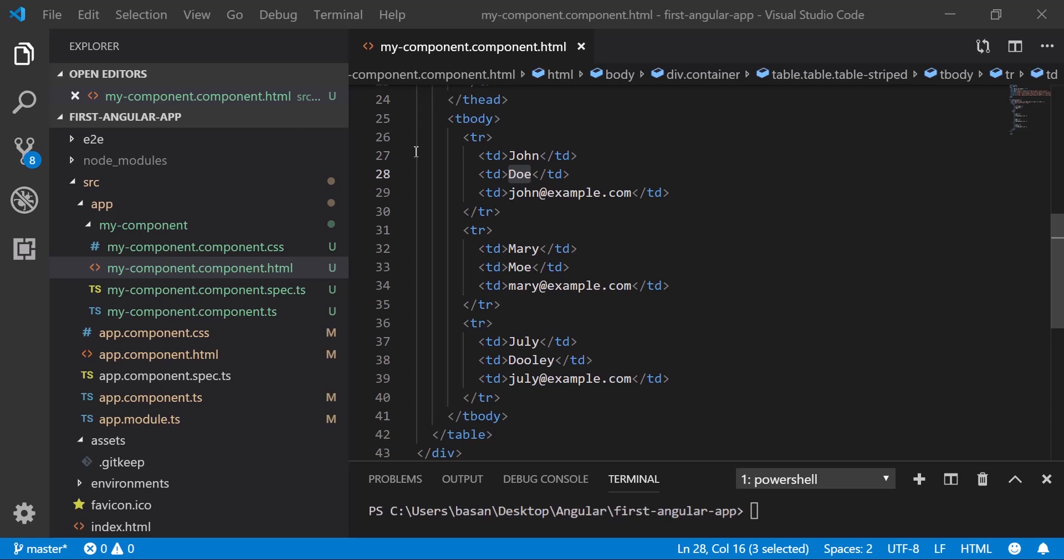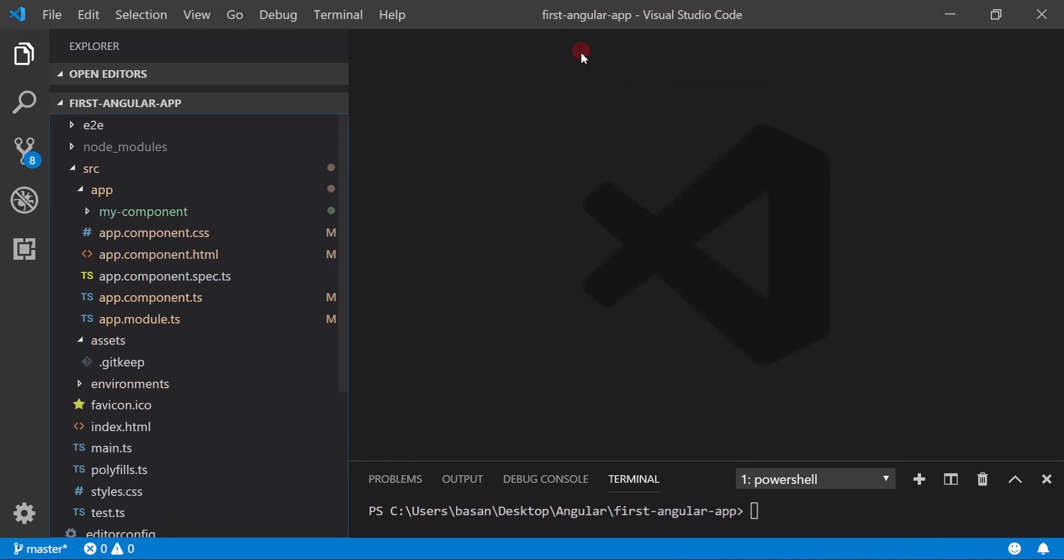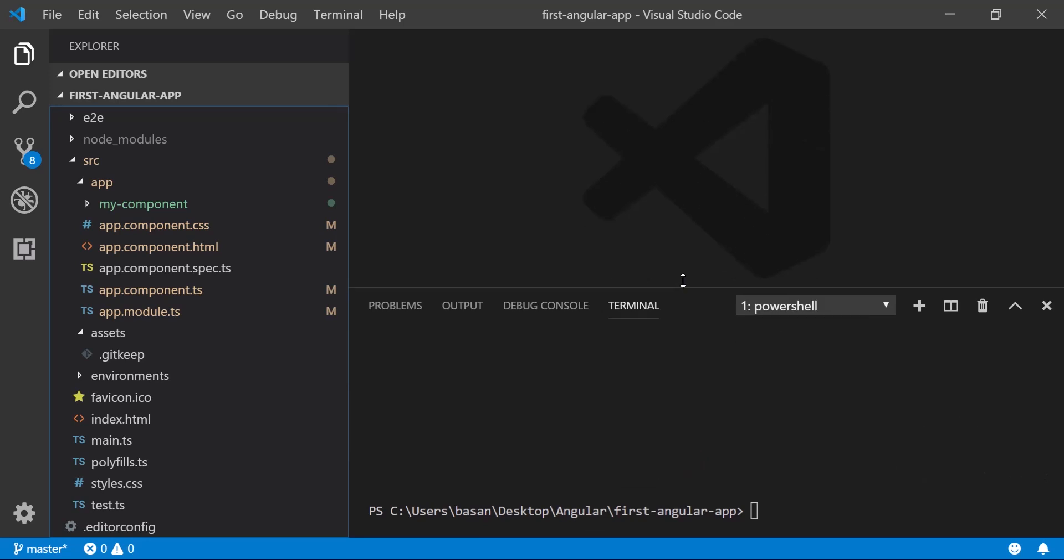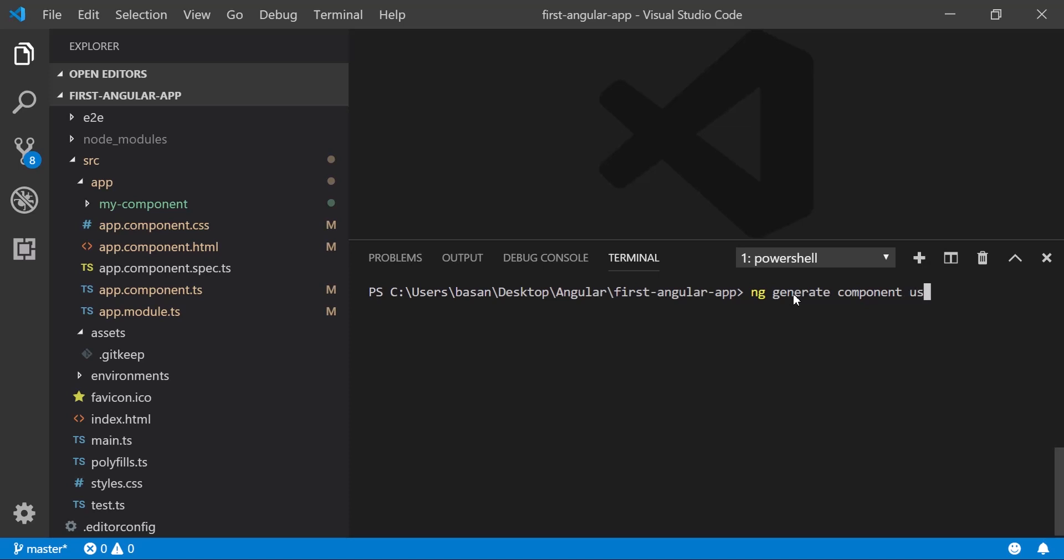Let's create another component to perform this data binding operation. Let me close this component. To create another component, we can go to our terminal and type ng, then generate component, then the name of your component. Let's give something like user.